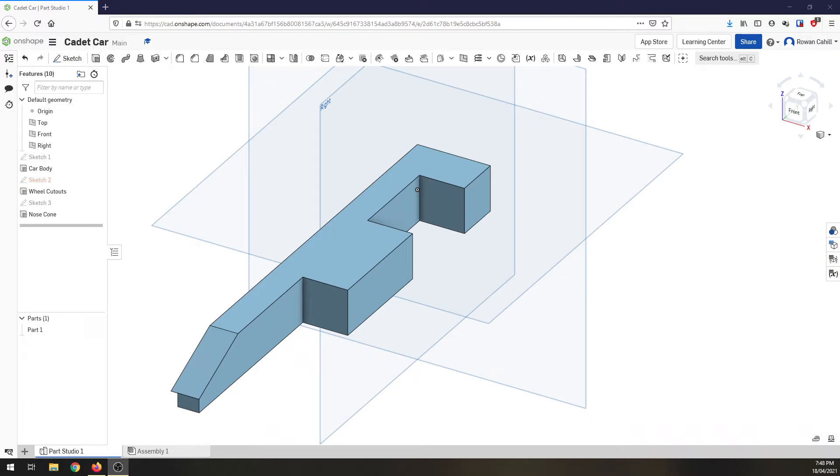Welcome back. So in the last video we created the car body, the wheel cutouts and we cut the front off for our nose cone.